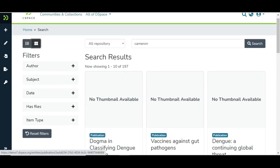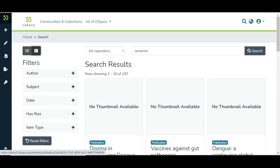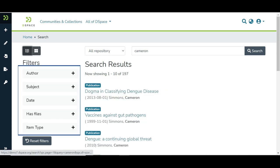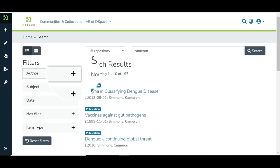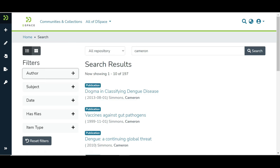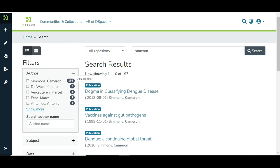Let us roll back to the list view and move to filters. These are standard filters in DSpace 7. Click on the plus icon to expand the filter. Let us understand the elements in the filters.